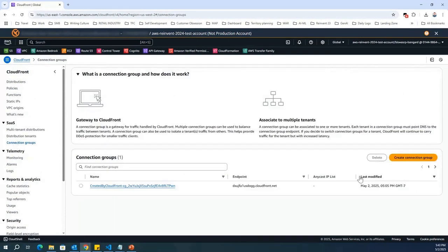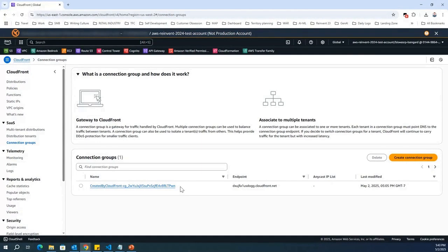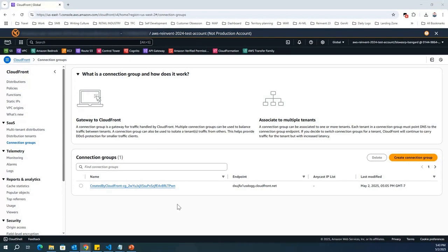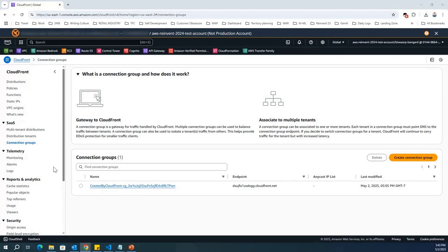And then, over here, if you see, this is the default connection group that is used for all your CloudFront traffic. But, for your premium tier, you can definitely create additional connection group and have more control over traffic management and tenant isolations. So, that is another feature that you can use using create connection group.